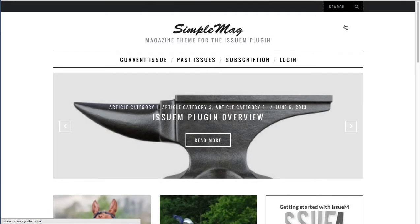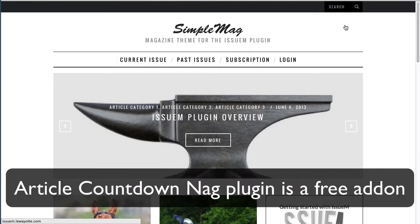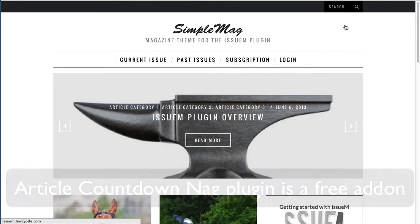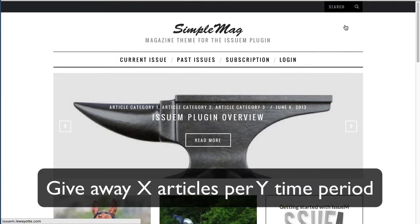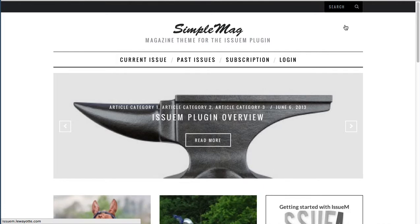Let's look at leaky paywall from a subscriber's point of view. What we have here is the simple mag child theme for Issue M installed with leaky paywall and the article countdown nag. The leaky paywall, or a metered paywall, allows you the publisher to give away a set number of free articles or blog posts per day, week, or month before the reader is prompted to subscribe.